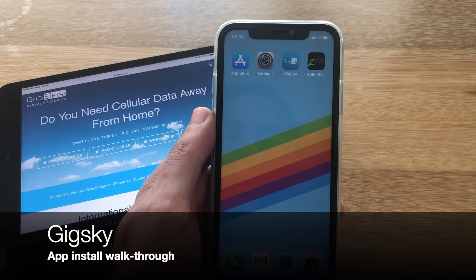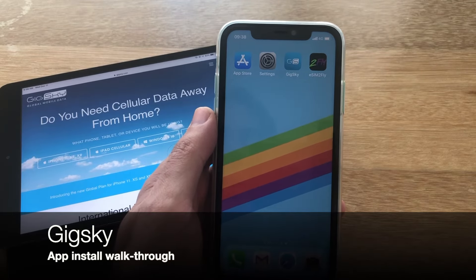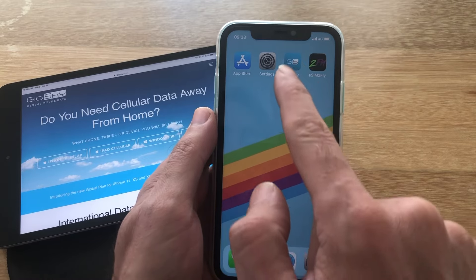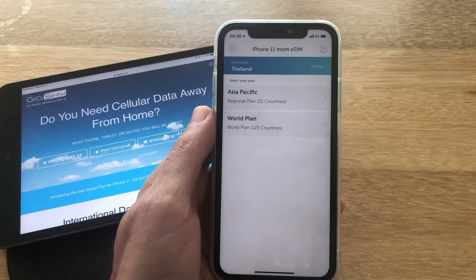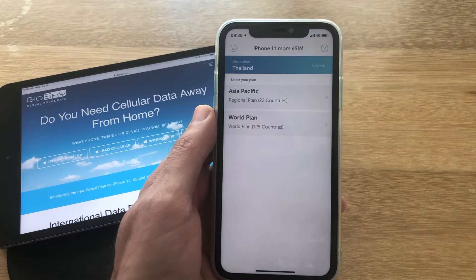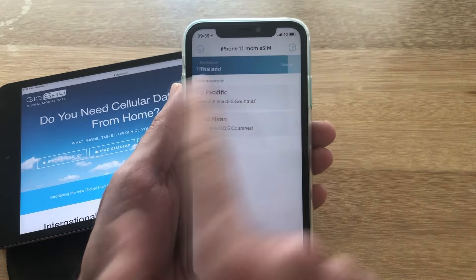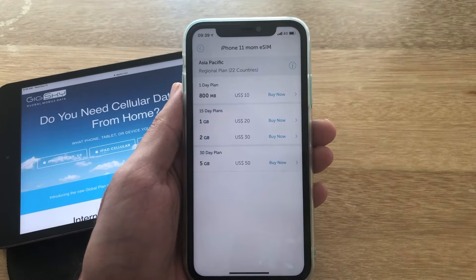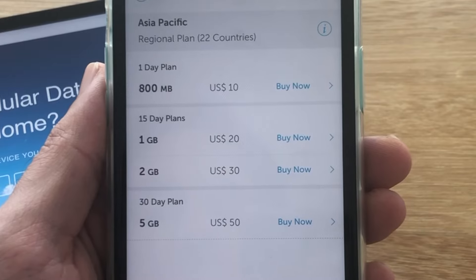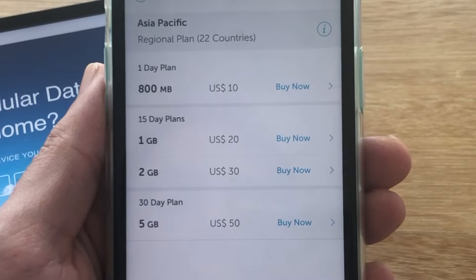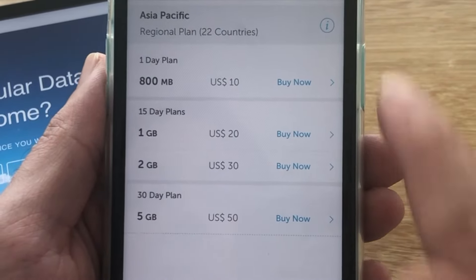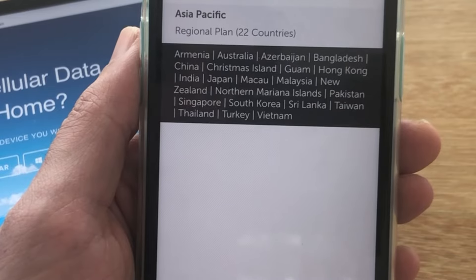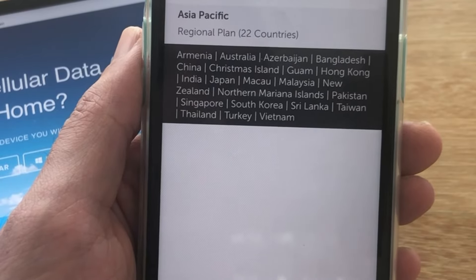Now let's take a look at the GigSky application. You can download it from the App Store. On first installation, there is a walkthrough that will help you get set up. It already has my location. For the Asia-Pacific plan, I see four different plans: a one-day, 15-day, and 30-day plan. Right up here we can see the 22 countries covered — these will change from time to time.